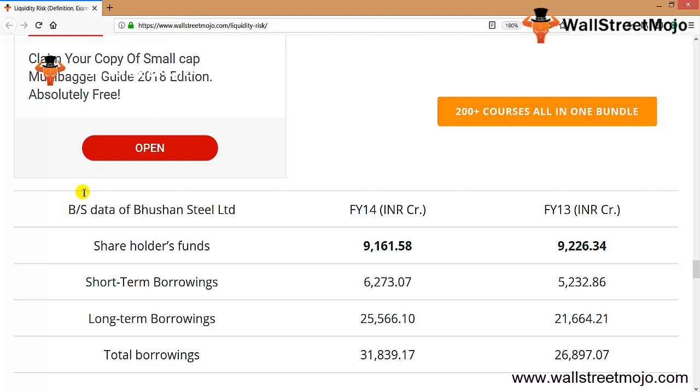The shareholding funds have reduced. The short-term borrowings have been increased, the long-term borrowing has been increased. The total borrowings have significantly increased due to the poor operational efficiency. The business is being funded by short-term borrowing, which has increased by close to 20%. The long-term borrowing has increased by at least 18 to 20%.